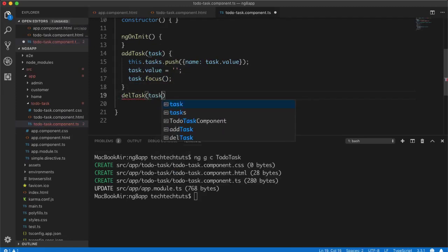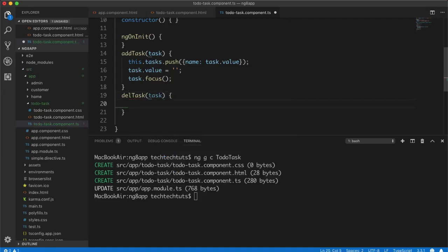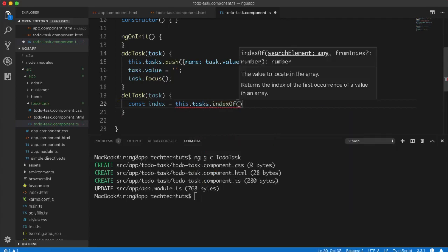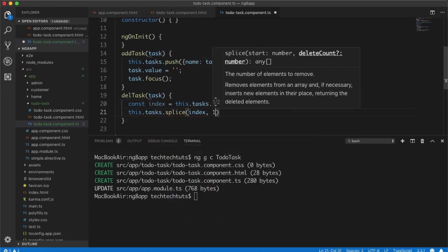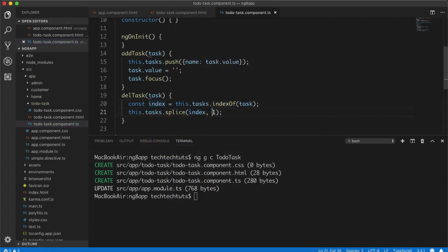For deleting a task, I create a `delTask` function that also receives the task object. First I find its index with `const index = this.tasks.indexOf(task)`, then I call `this.tasks.splice(index, 1)` to remove exactly one object starting at that index. If you add checkboxes you could remove multiple tasks, but that's outside the scope of this tutorial.